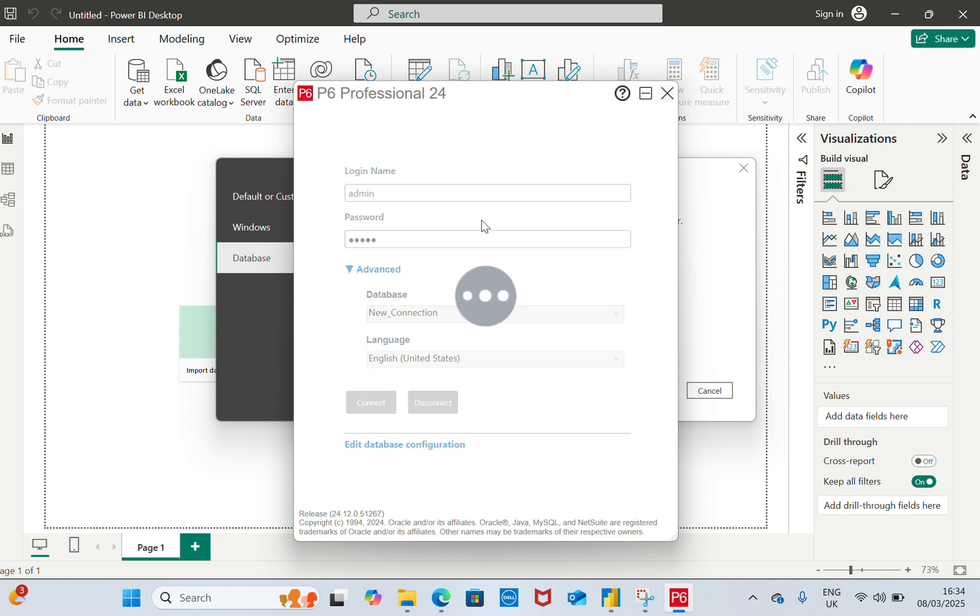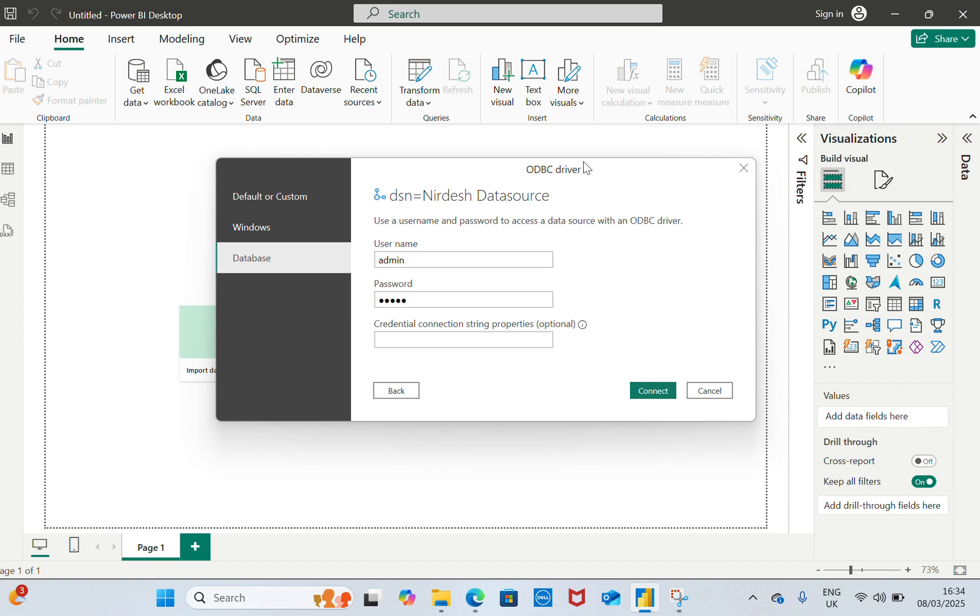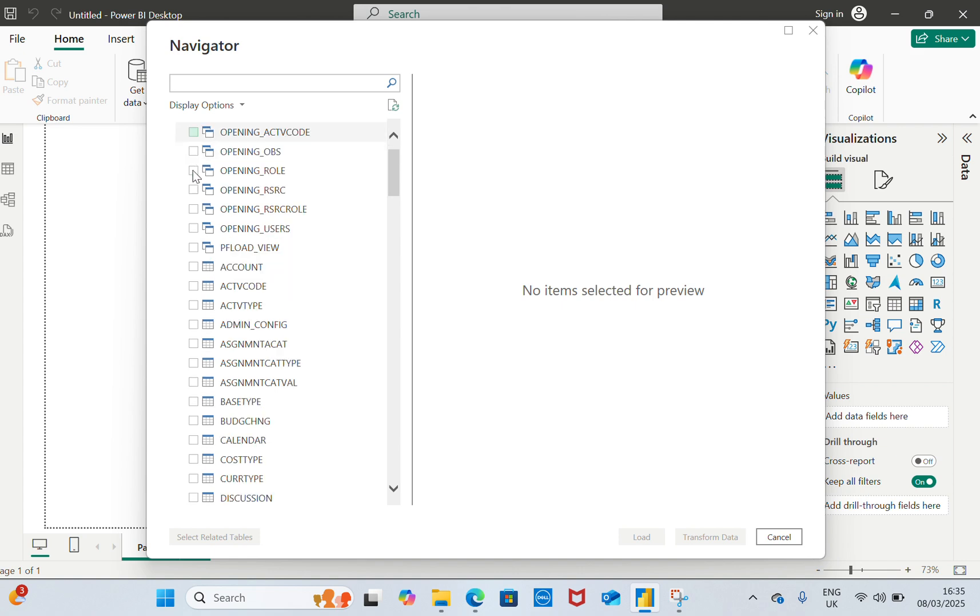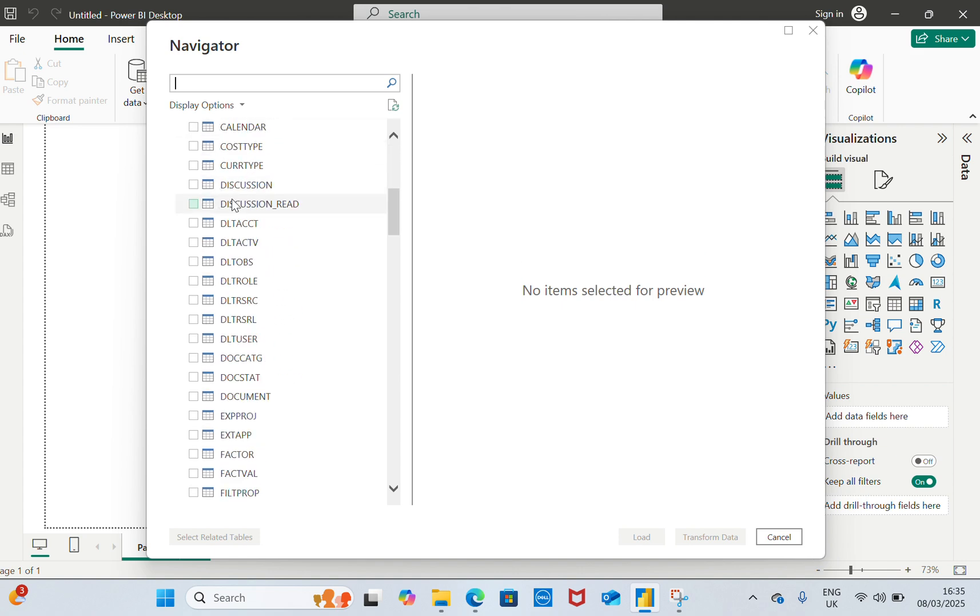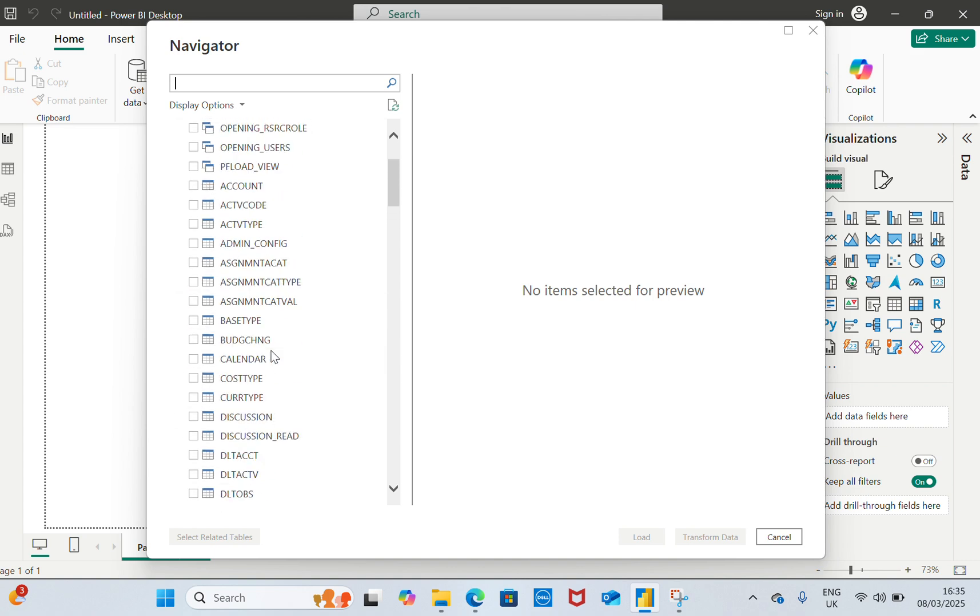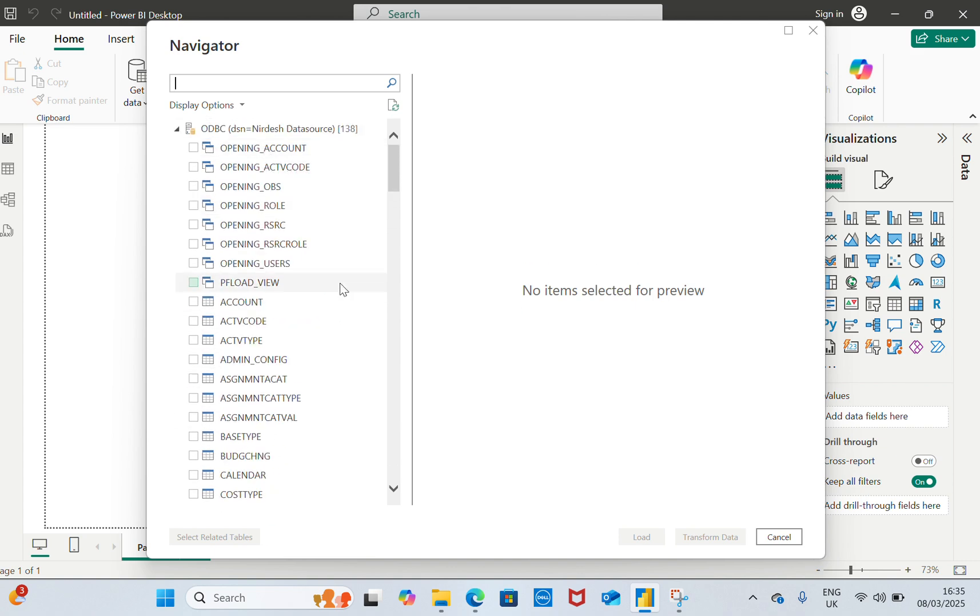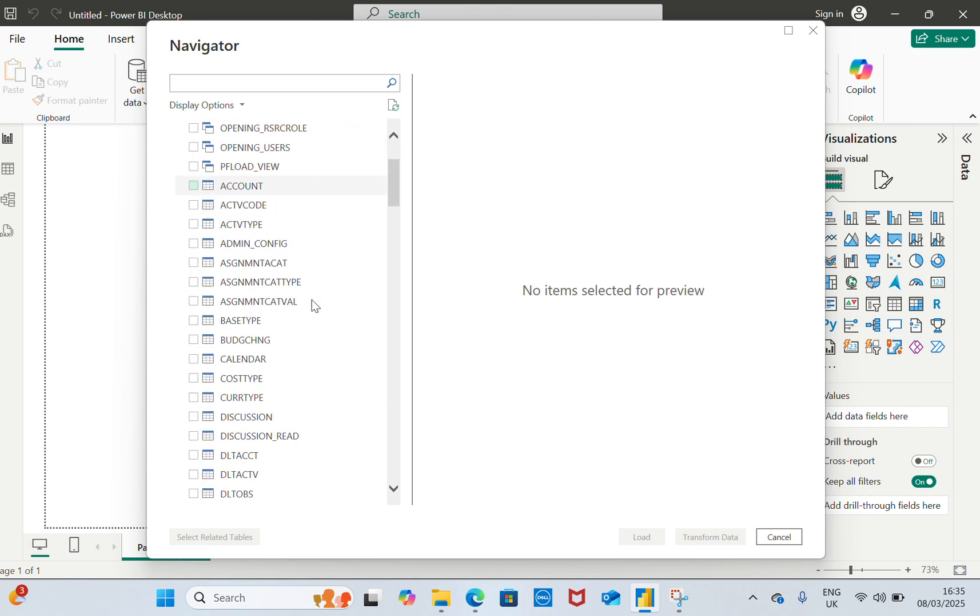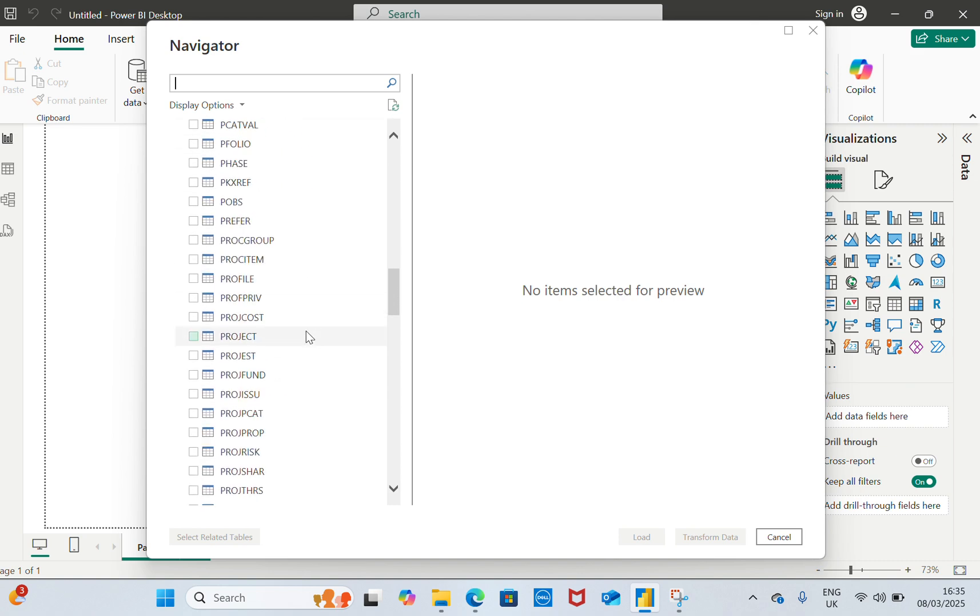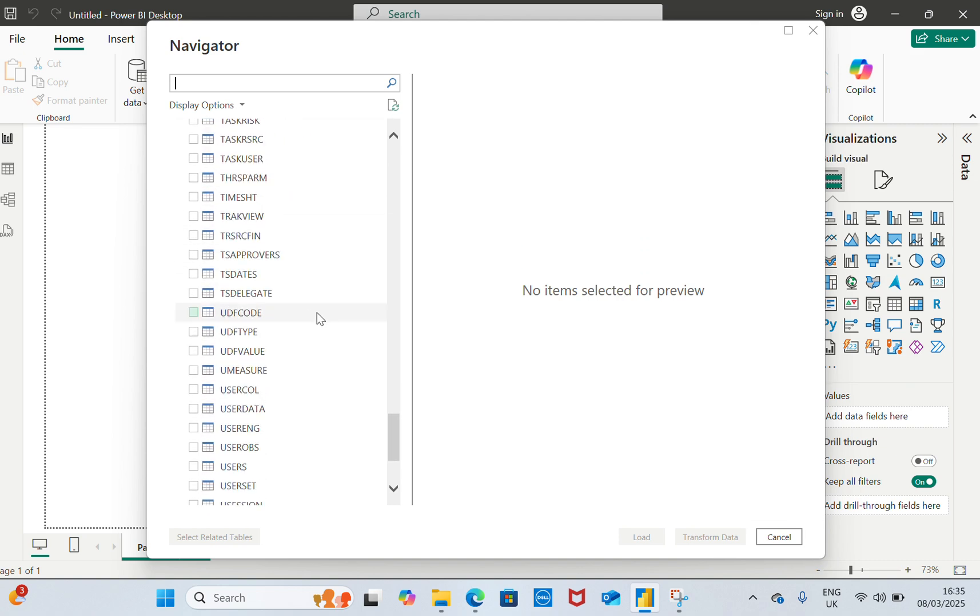It will show the list of the files in it. That's what we are looking for and we need to select whatever files we need for our process. For furthermore information about how we are going to create a dashboard for the Primavera P6 file